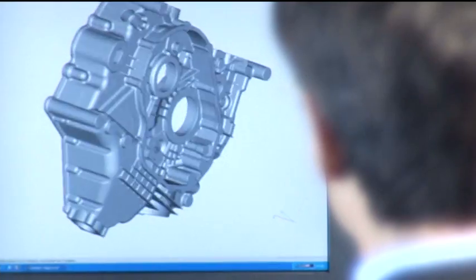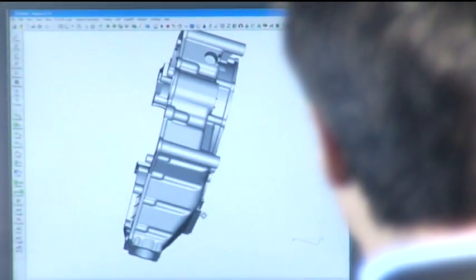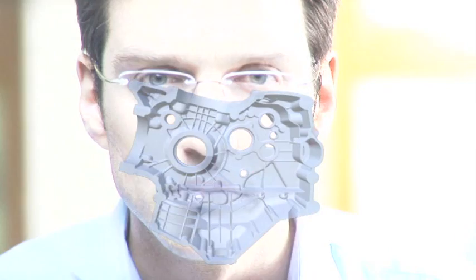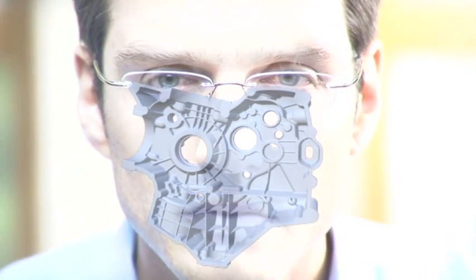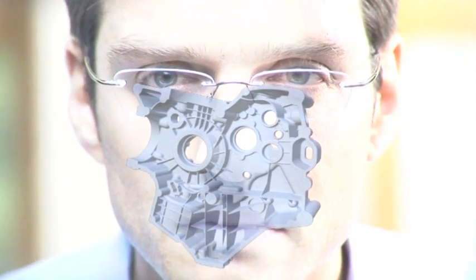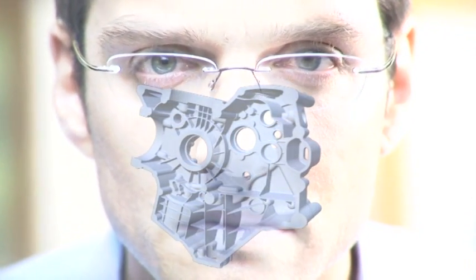Designers no longer have to subordinate their ideas to the restrictions of conventional manufacturing processes. They can create geometries which up until now have been too expensive, too complicated if not impossible to manufacture. With a focus on the end result, the designer can create individual three-dimensional geometries.